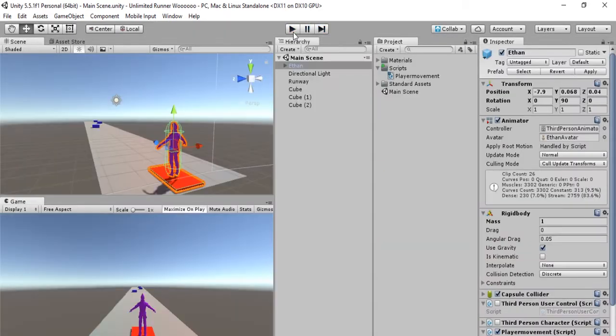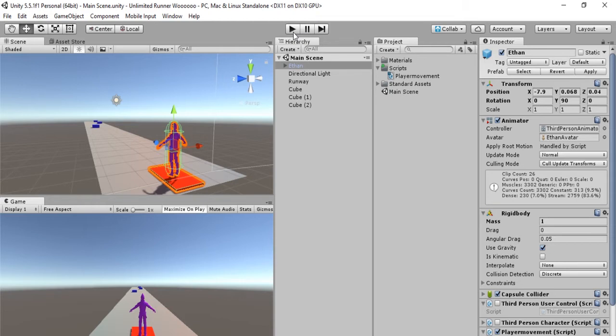So there are two goals to finish up the movement of Ethan for this tutorial, and those two goals are to make it so that he doesn't topple over and so that you can only make him jump once after he leaves the ground.